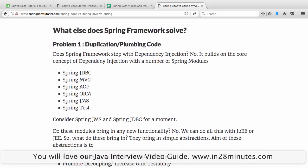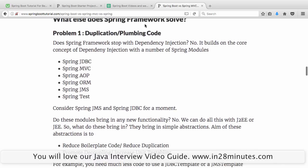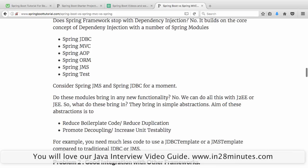Is that the only problem Spring Framework solves? No. There are other problems too. The other problems are duplication and plumbing code. If you look at Spring modules like Spring JDBC and Spring JMS — with old JDBC code, just to do a small insert statement you had to write 25-30 lines of code. With Spring JDBC, you can do that in three or four lines of code.